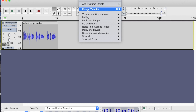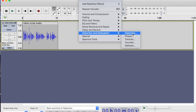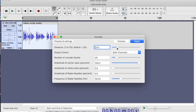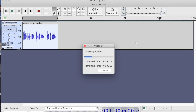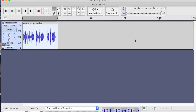So instead, let's go back to Distortion and Modulation and down to Vocoder. It was on 20, so let's bring it down to 10. Now let's apply it and see what it sounds like.